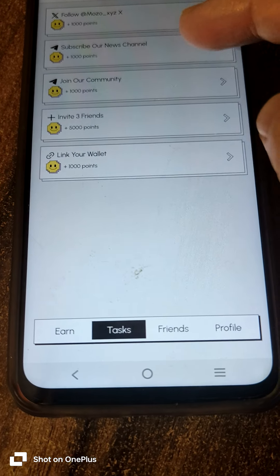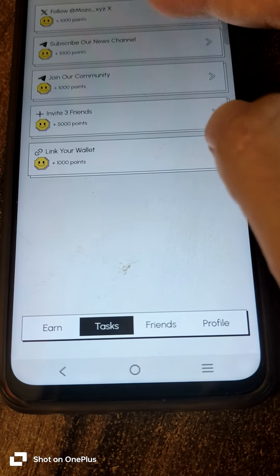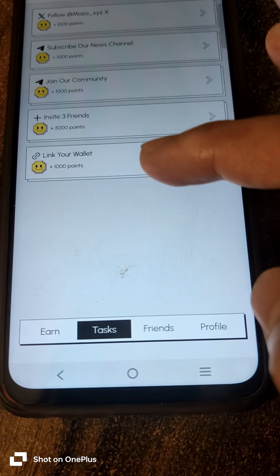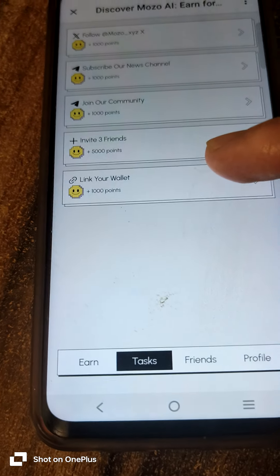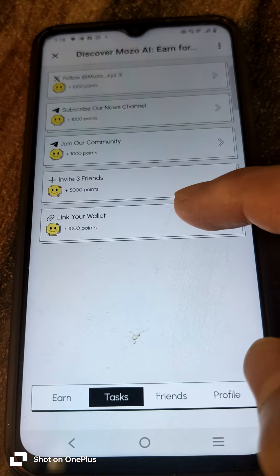If you want to join the community, you can follow us. You can find the link in the description.